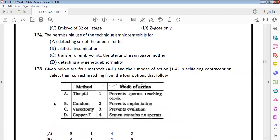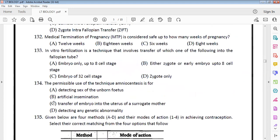Medical Termination of Pregnancy (MTP): according to NCERT, up to 12 weeks is considered safe. In IVF and related techniques, either a zygote or early embryo up to 8 cells can be transferred into the fallopian tube.